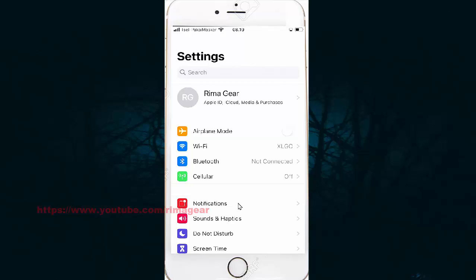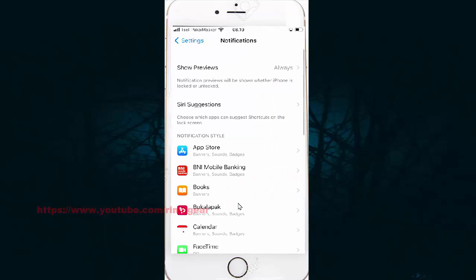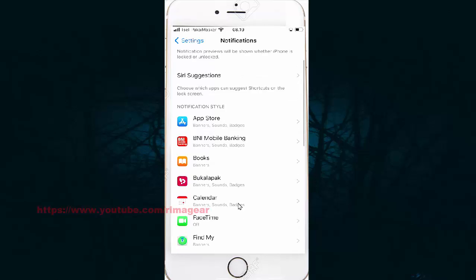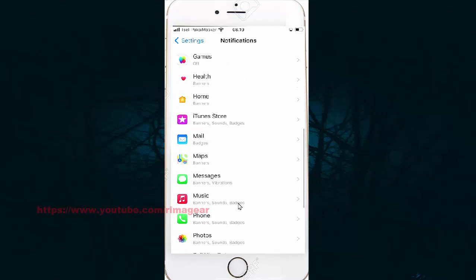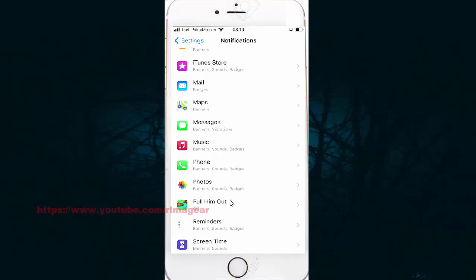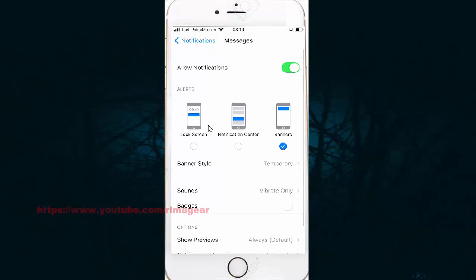Click on Notifications on the screen, then find Messages and tap on Messages. Click on Notifications and select Notifications.